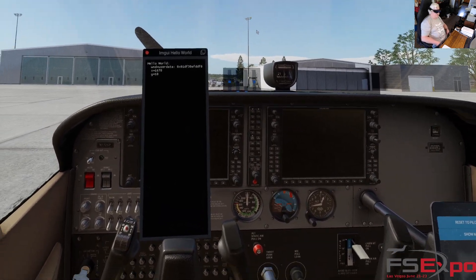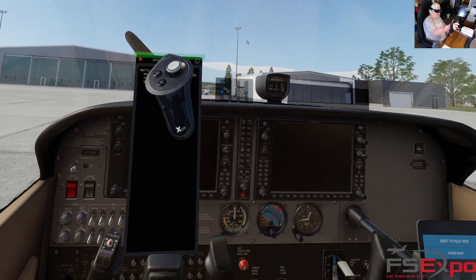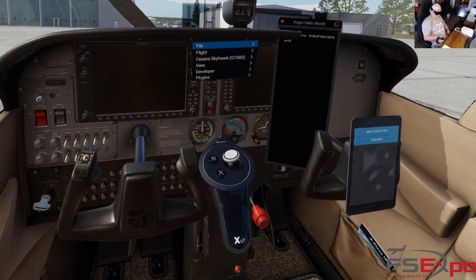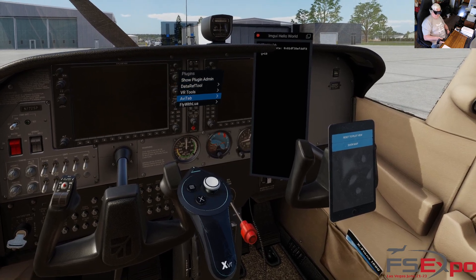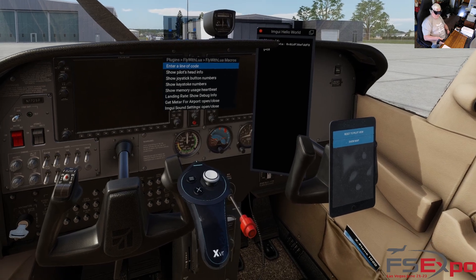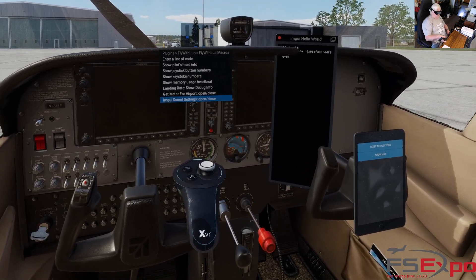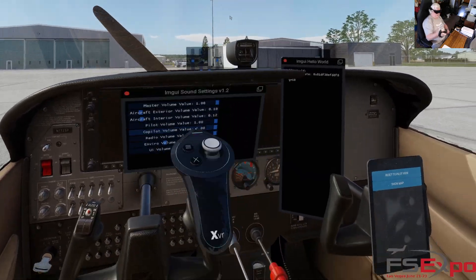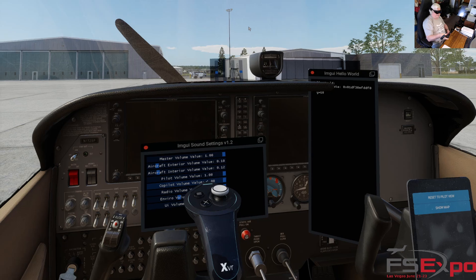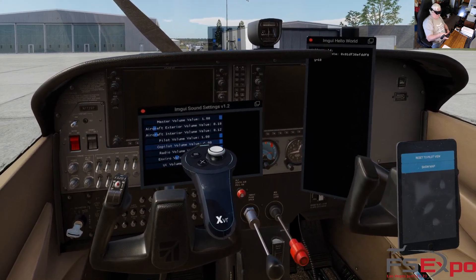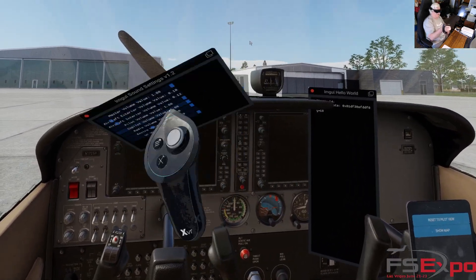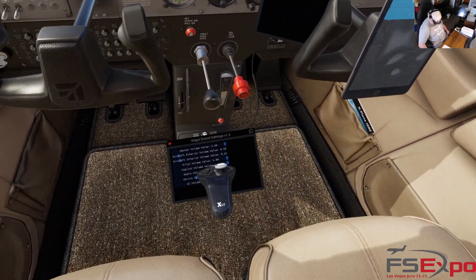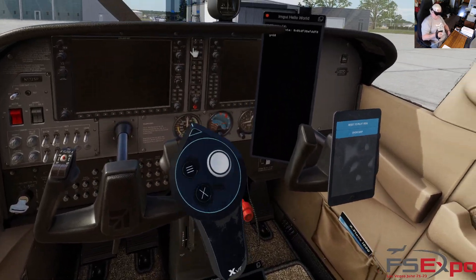Those are windows that start up when you first enter VR. We also have other windows that start up from the menu system. If I go to the Advanced menu, Plugins, FlyWithLua, Macros, and open something like Sound Settings — when I pull the trigger it's attached to my controller. That's the second way windows open in VR: if you pick them through the VR menu system, they're attached to your controller, so you can put them wherever you want.